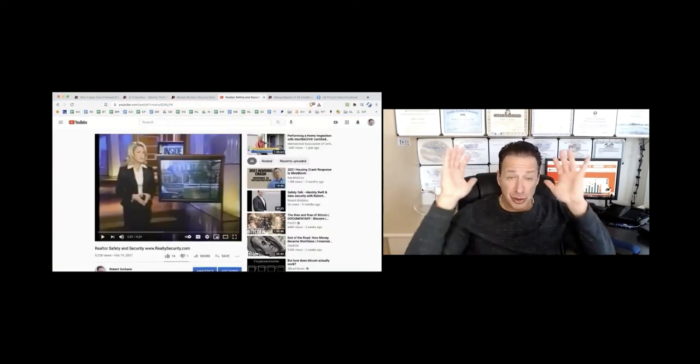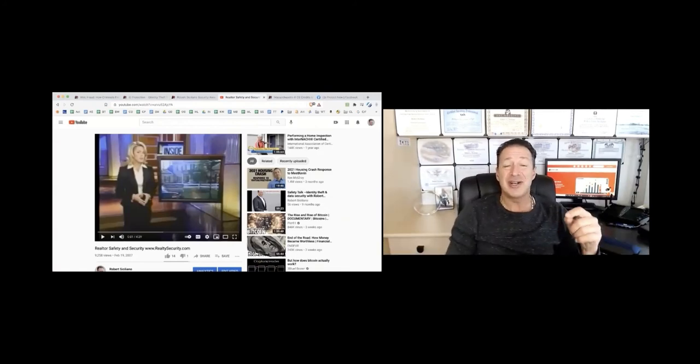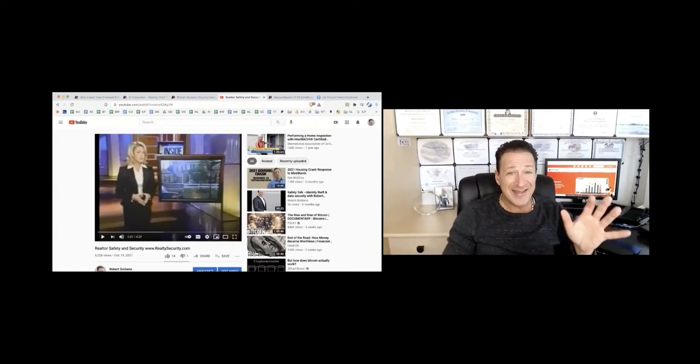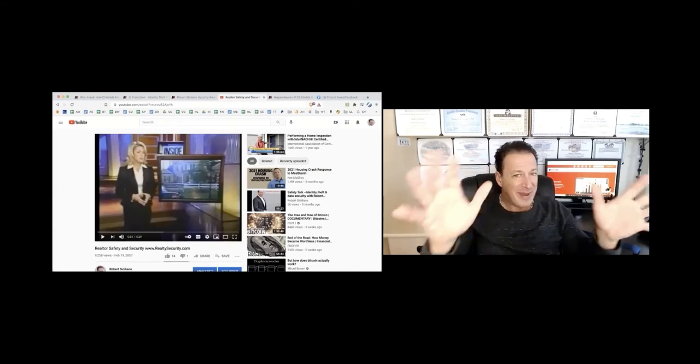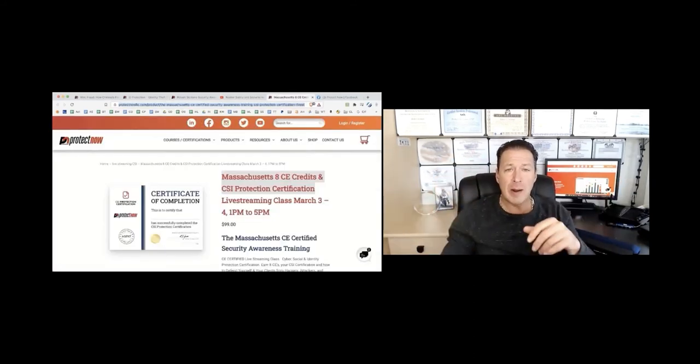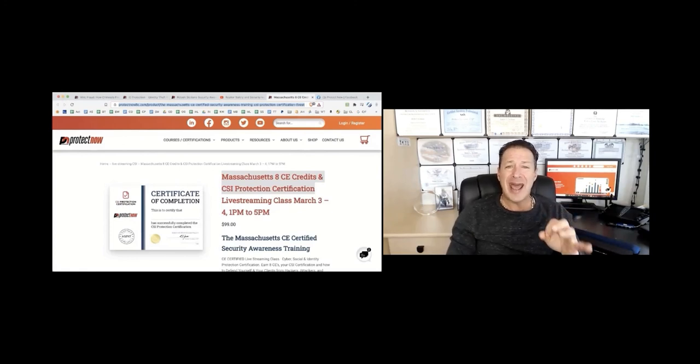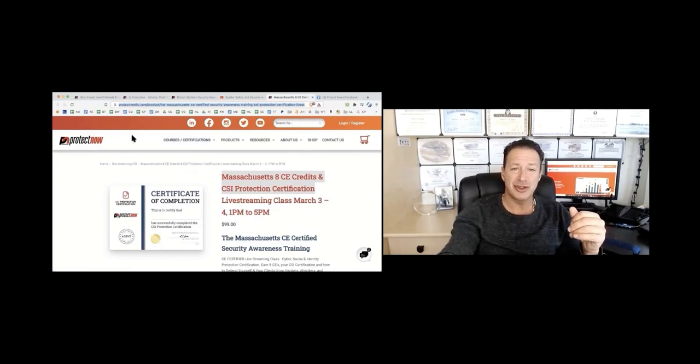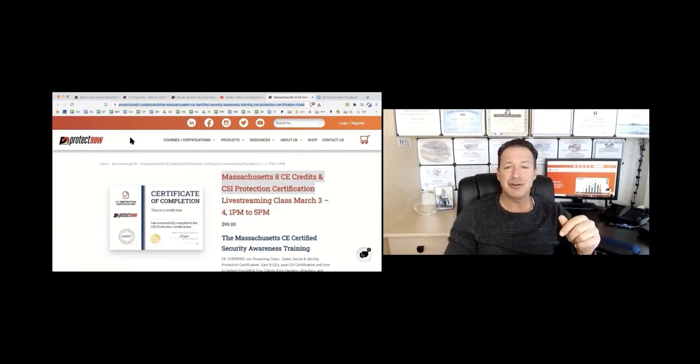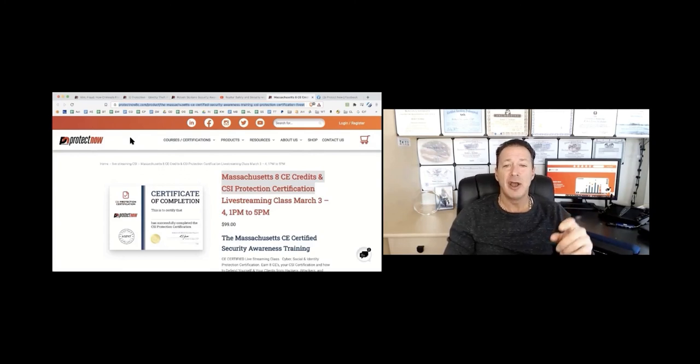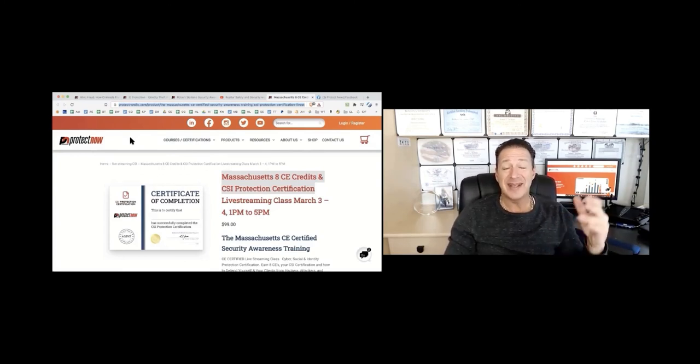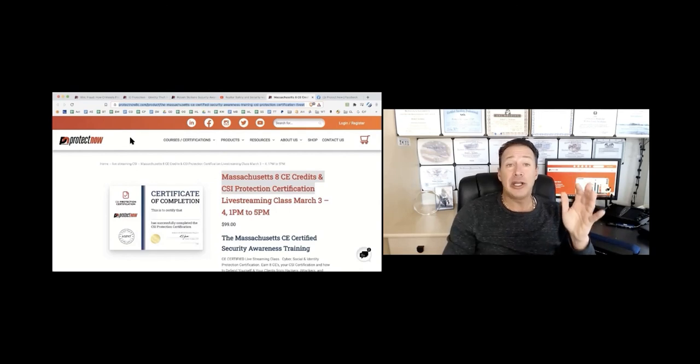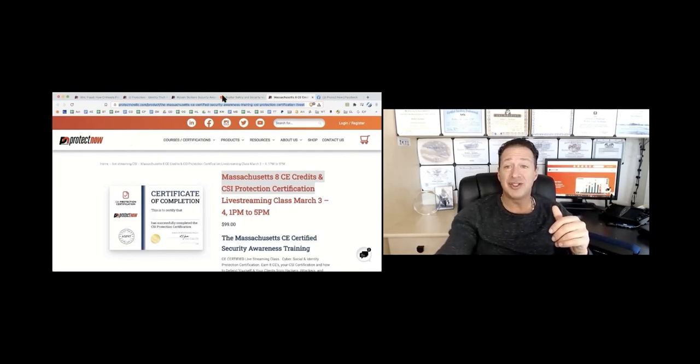Then also check me out on Inside Edition. I did a realtor safety and security program back in the day. Also, for those of you who are Massachusetts real estate agents, check us out at protectnowllc and navigate to the courses and certifications via the CSI protection certification. Massachusetts agents, you can get eight CE credits for the CSI protection course and get certified. It's happening in early March.